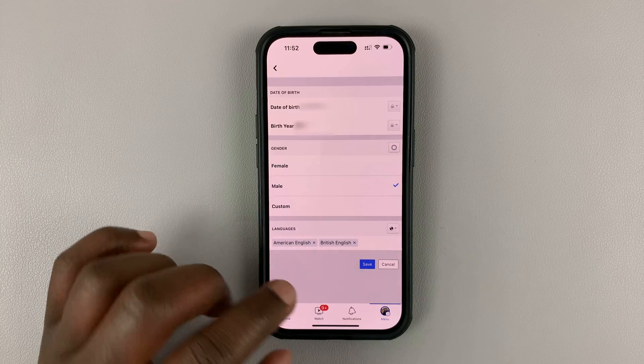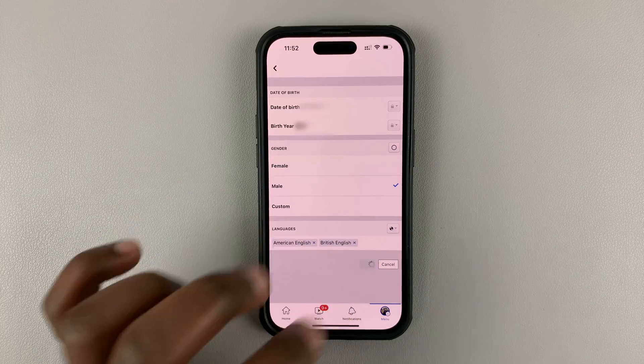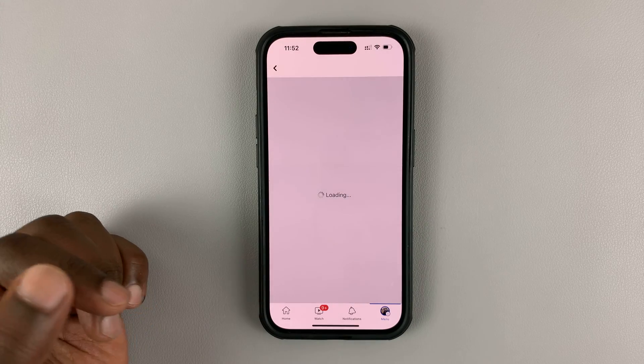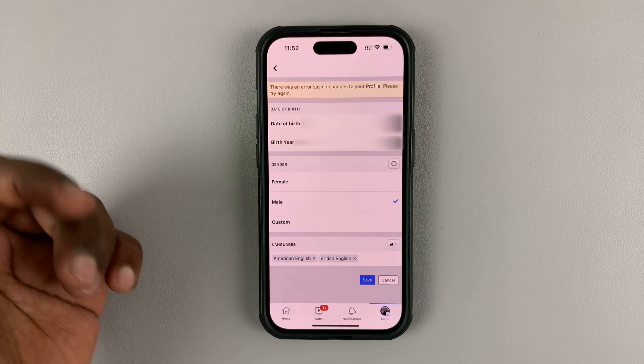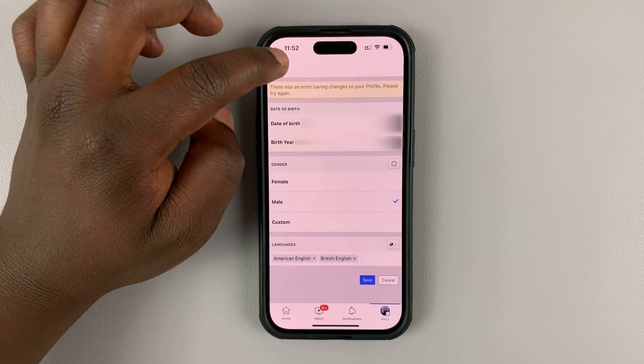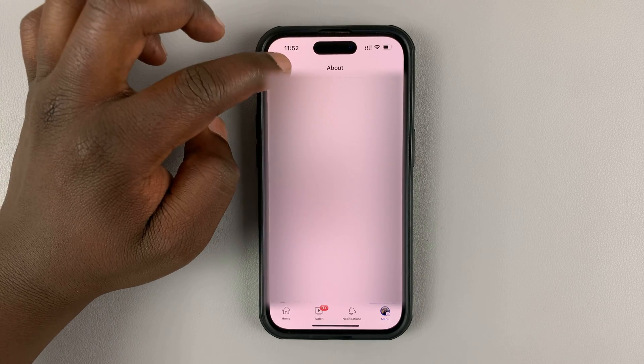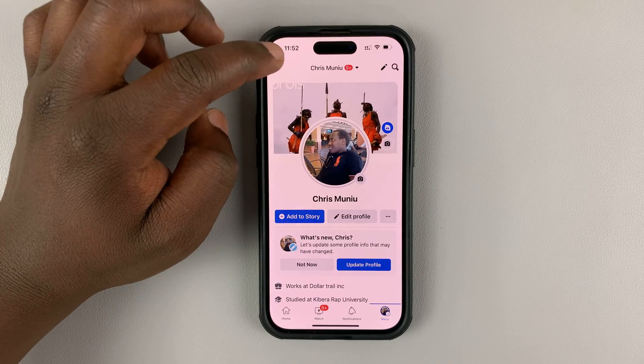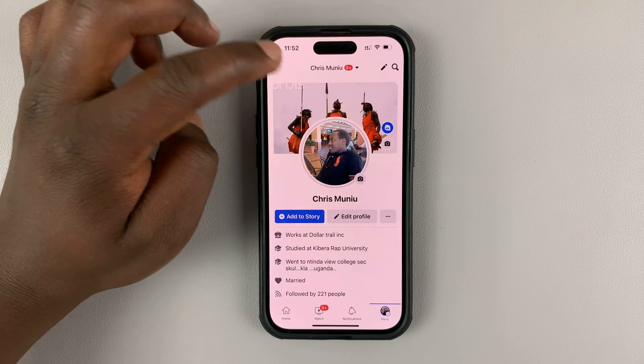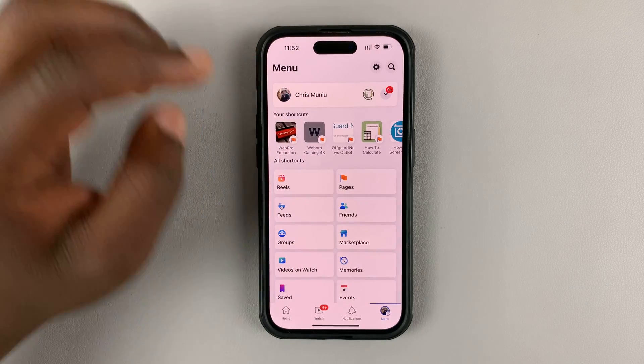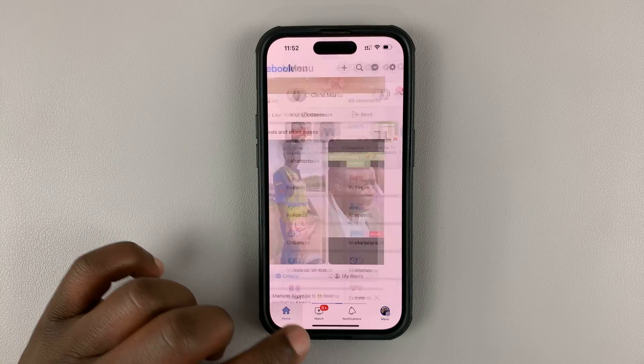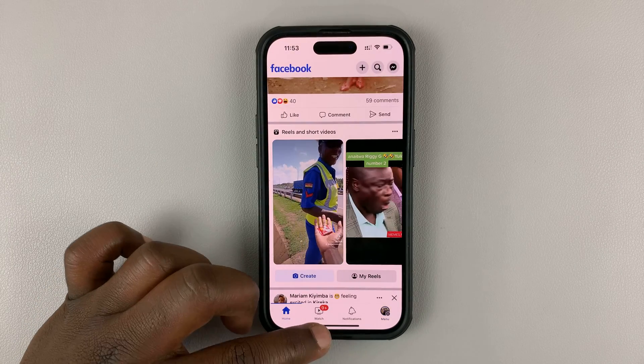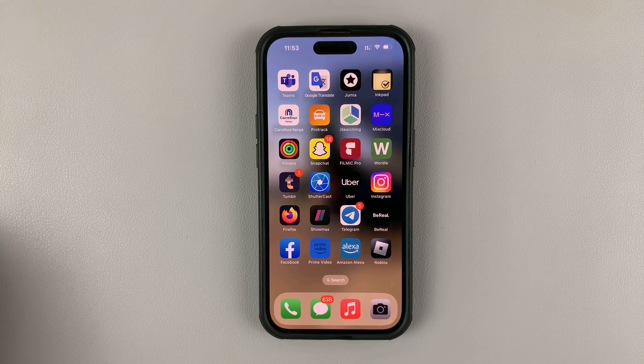Once you make your changes, make sure you save by tapping on the save button and that's going to save your hidden birthday. That's basically how to hide your birthday using the Facebook app on both Android and iOS.